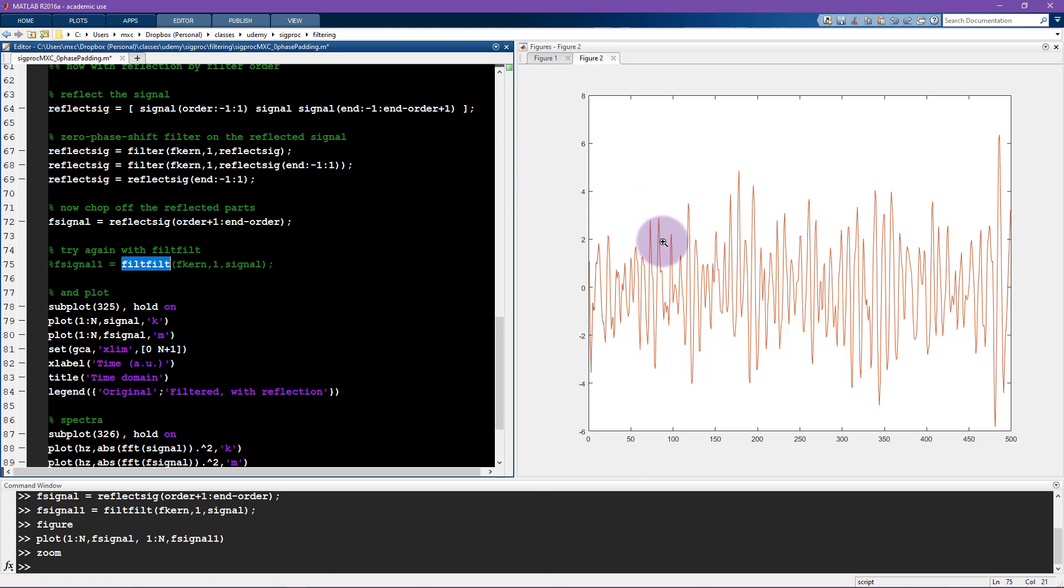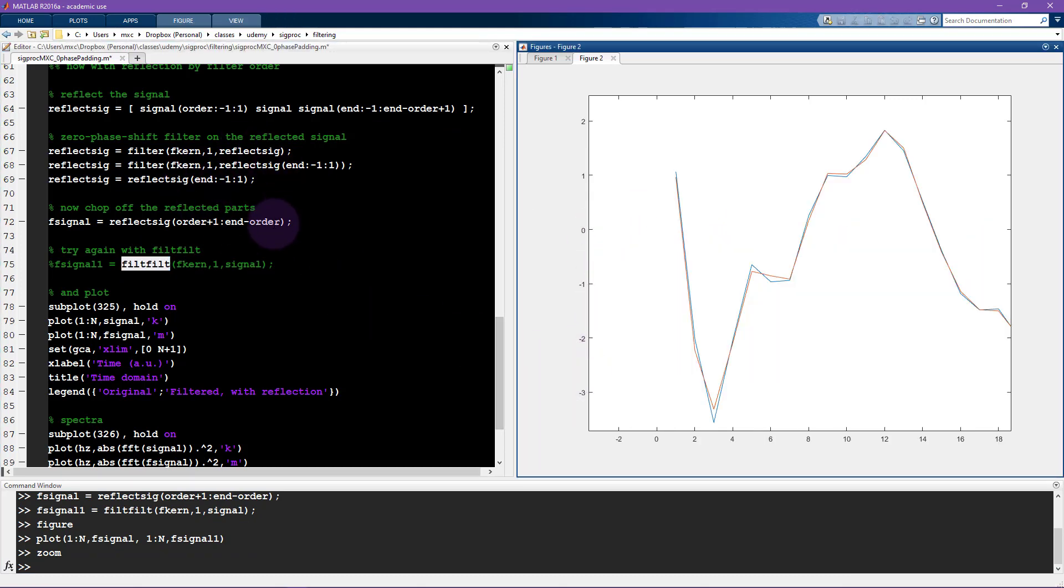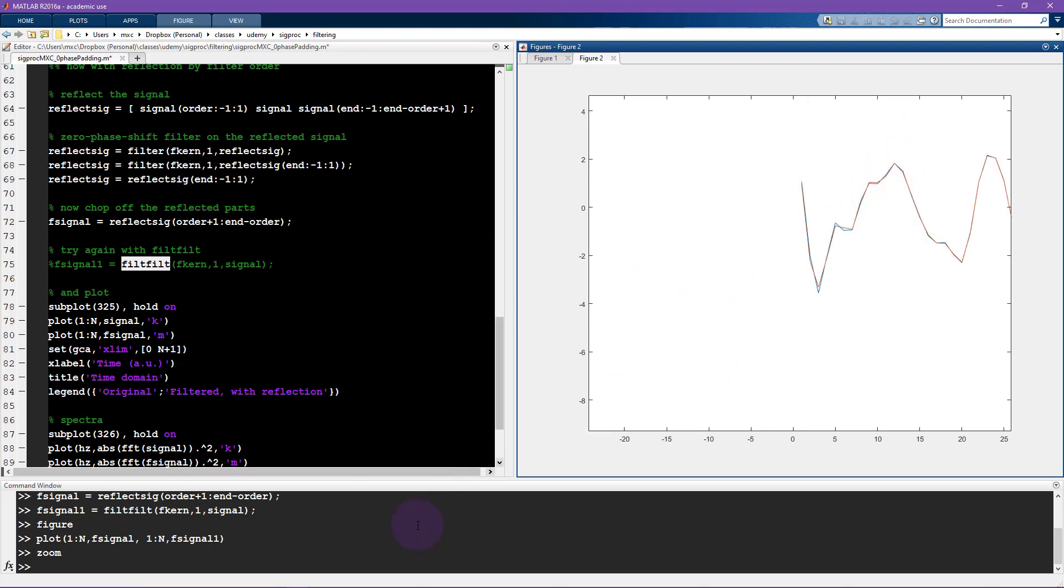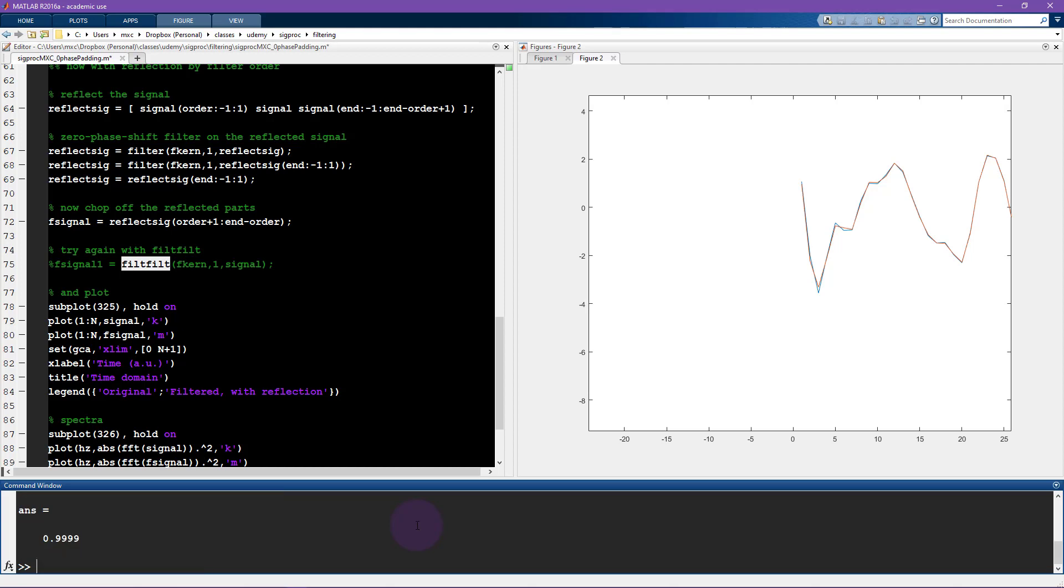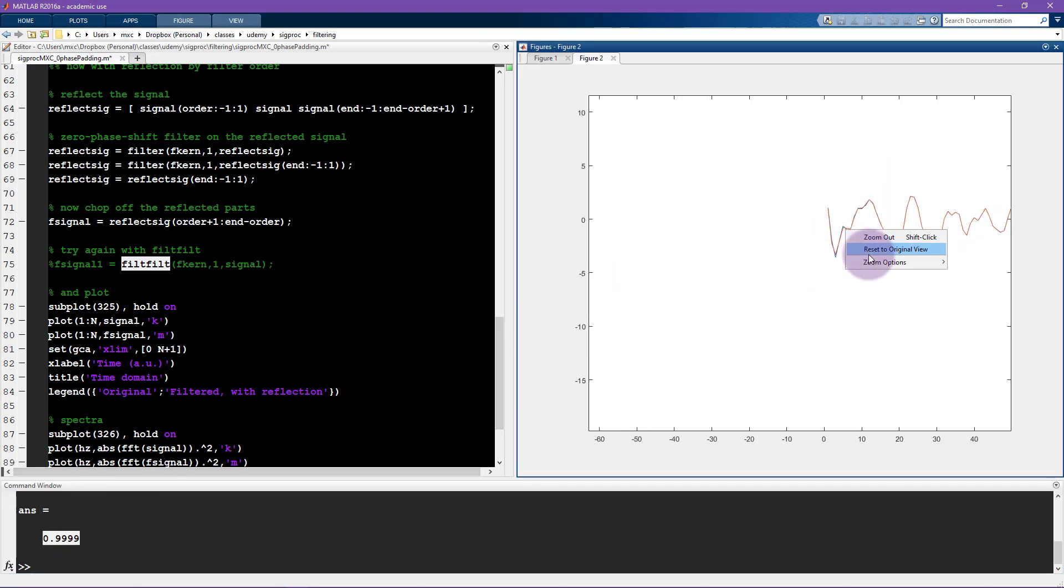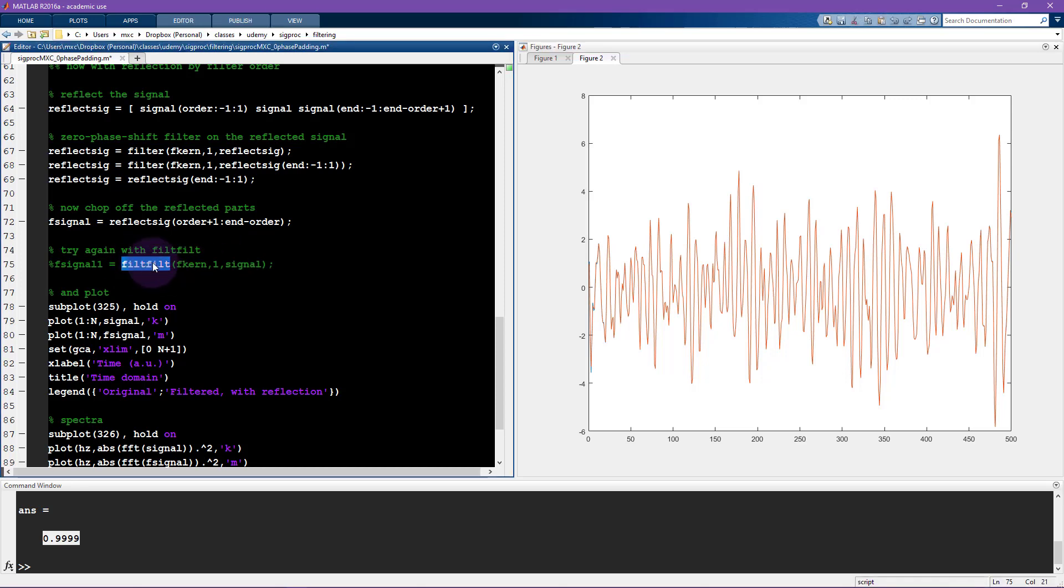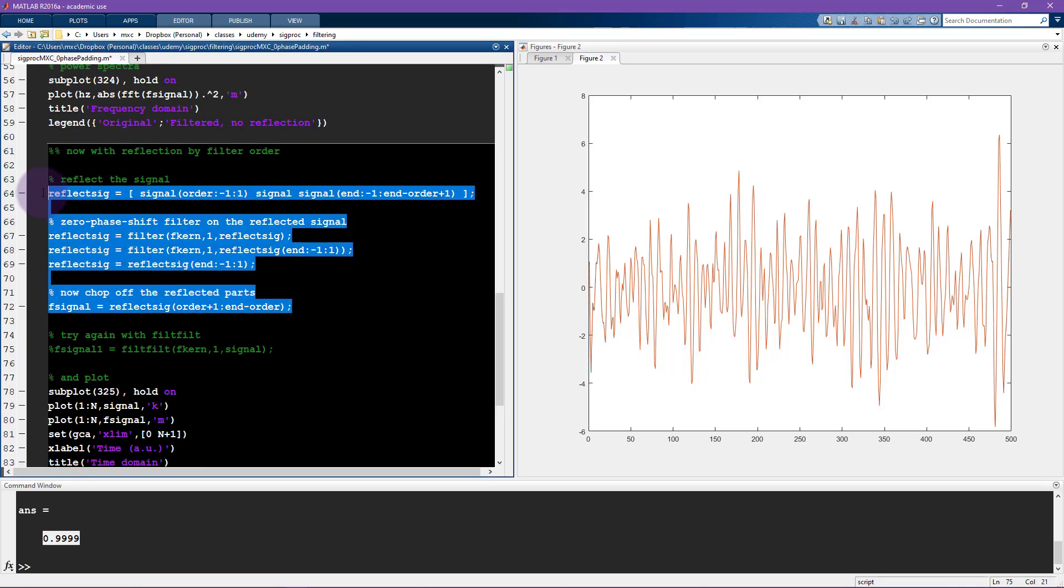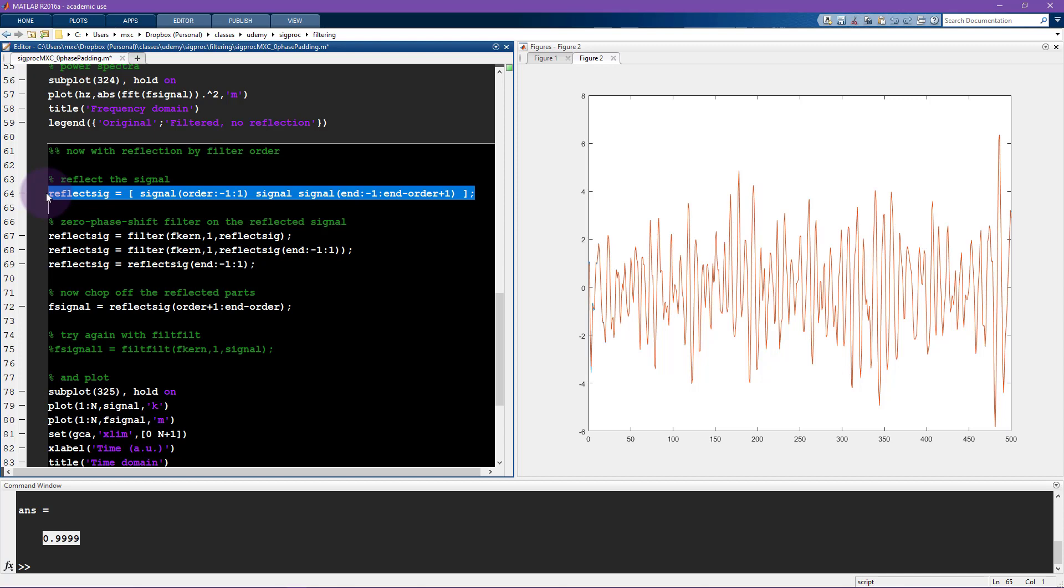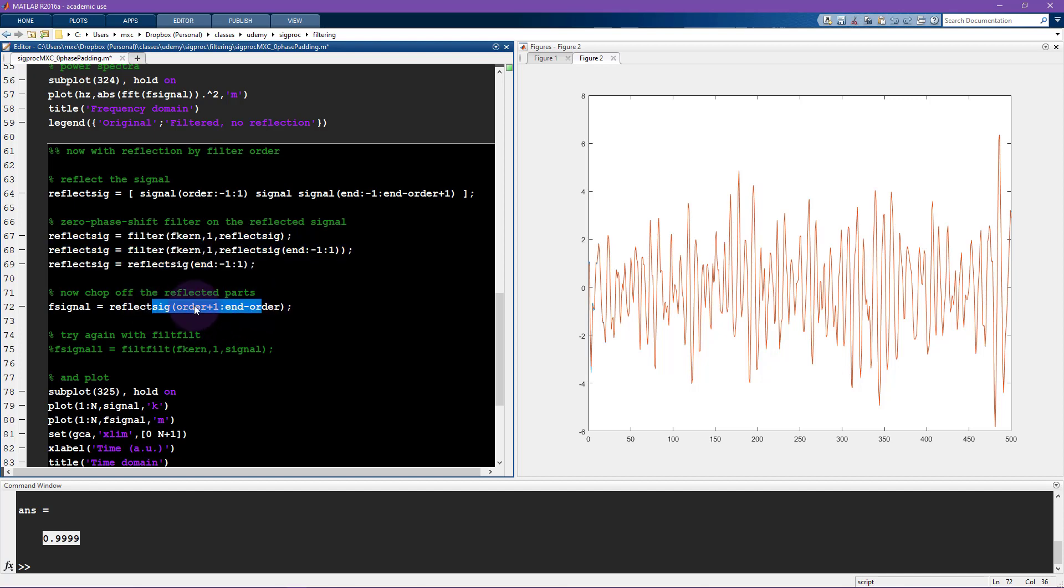So you actually only see one line here and that's because they are pretty much identical, not exactly exactly identical. So the filt filt function is doing a little bit of additional padding. So the results are not going to be really identical at the edges but we can see, we can correlate these two. So core, let's see, we have f signal and f signal one and these two variables are correlated at 0.9999 so you don't really get much more correlated than that. So if you're ever wondering what the function filt filt does then it's basically doing this. It reflects the signal, it filters twice, and then flipping again and then it cuts off the edges.